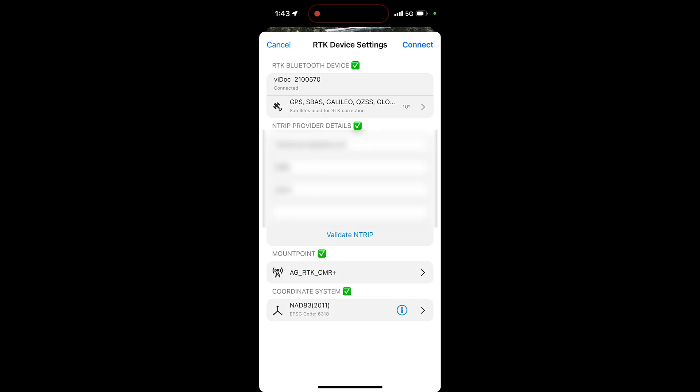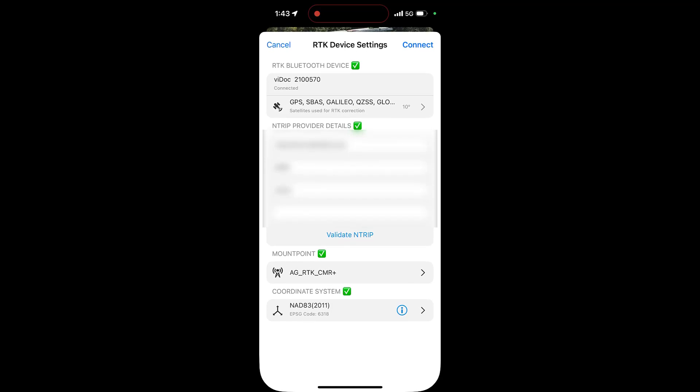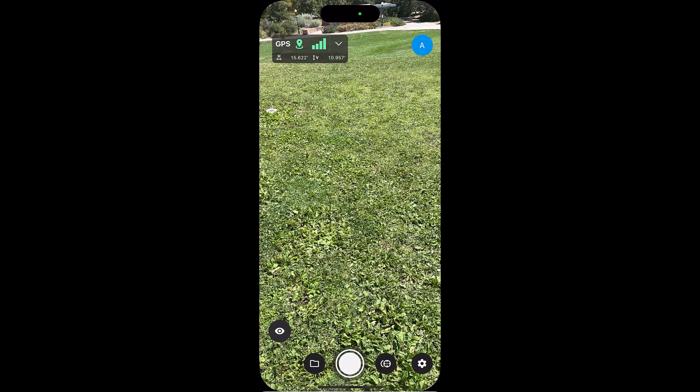You must have a hotspot active for the Vidoc to connect to the NTRIP network or have cellular service available. The information you enter will depend on the NTRIP service you work with, then click connect.